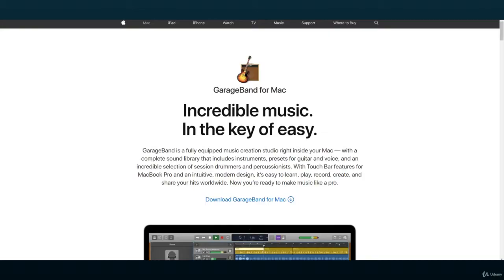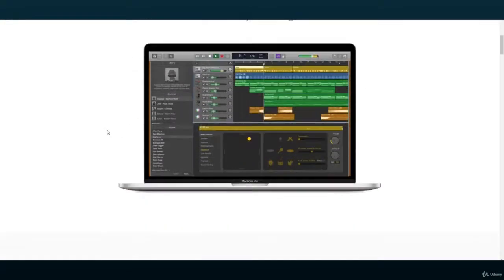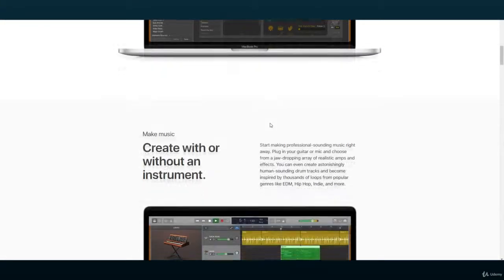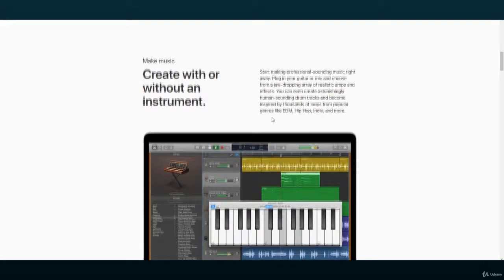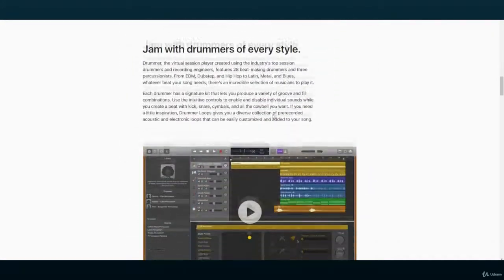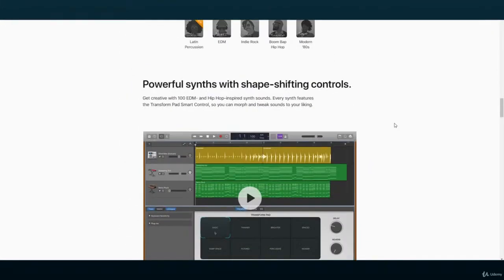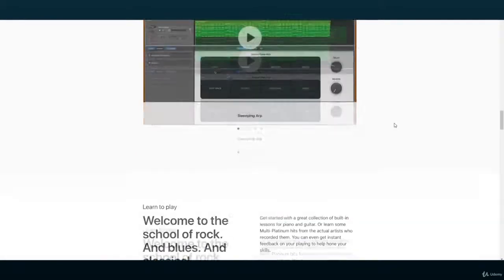For Apple users, a good choice would be GarageBand. It includes a sizeable library of sounds to help you produce your first projects, a good selection of presets, and even contains lessons for you to learn piano and other instruments.